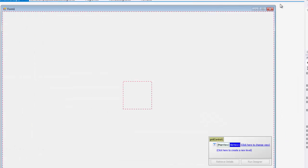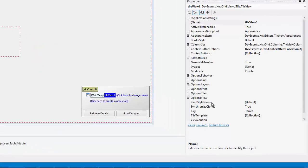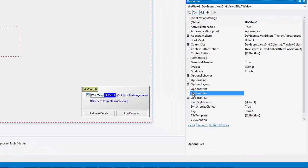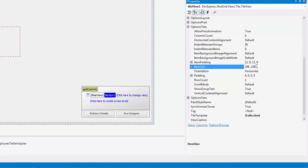First, I want to make each tile a bit bigger, so I'll go over to the Properties window and expand Options Tiles property. I'll set the Item Size property to 360 by 180, and the tile expands in uniform height and width accordingly.